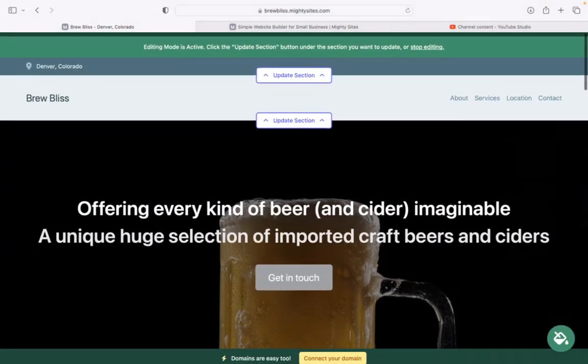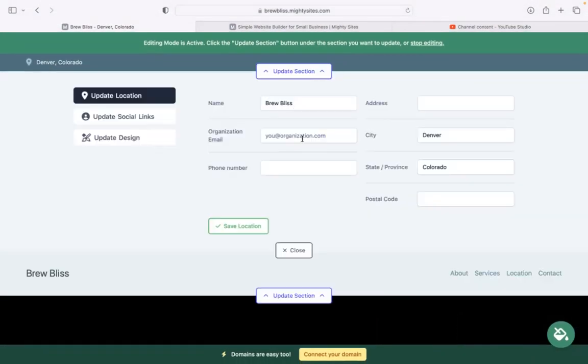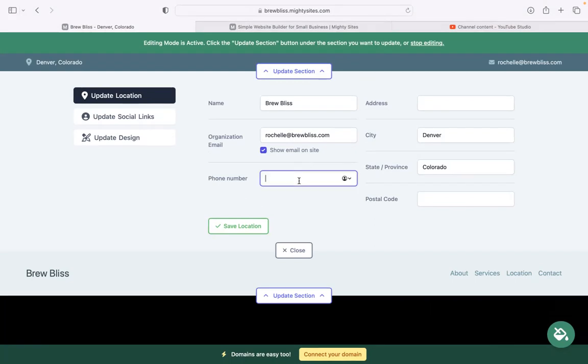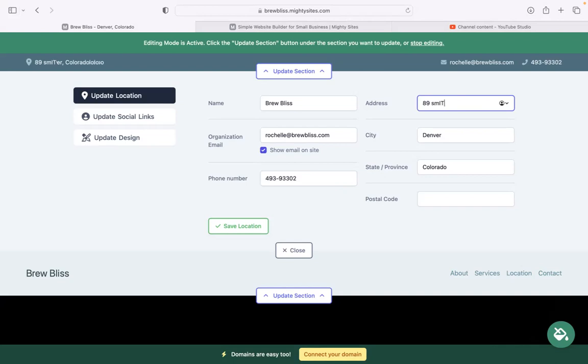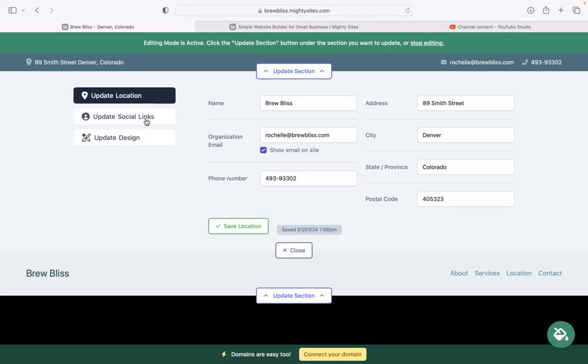Let's head over to the first section and click on update section. Here, you can pop in your email address, and I want to make sure that's visible for my customers. I'm going to tick that box so it's now visible on my Mighty Sites website. Let's pop in our phone number and our physical location. When your website is live, your customers can actually click on that address in the top left-hand corner and be taken directly to Google Maps for directions to your business.